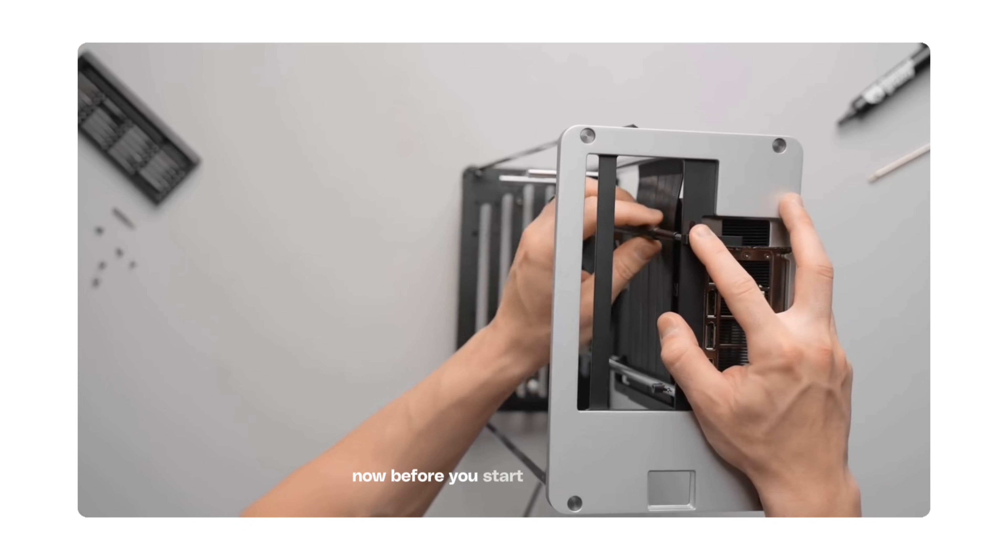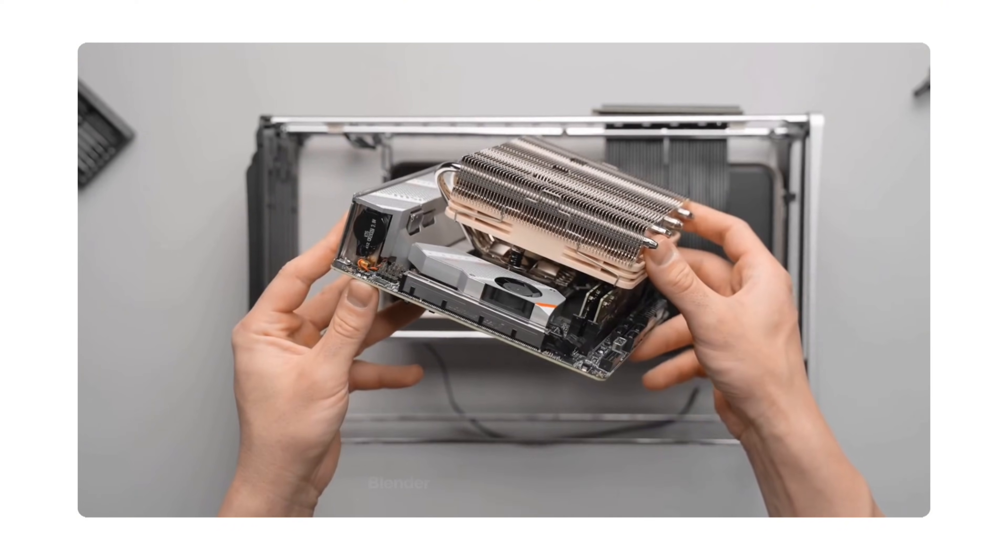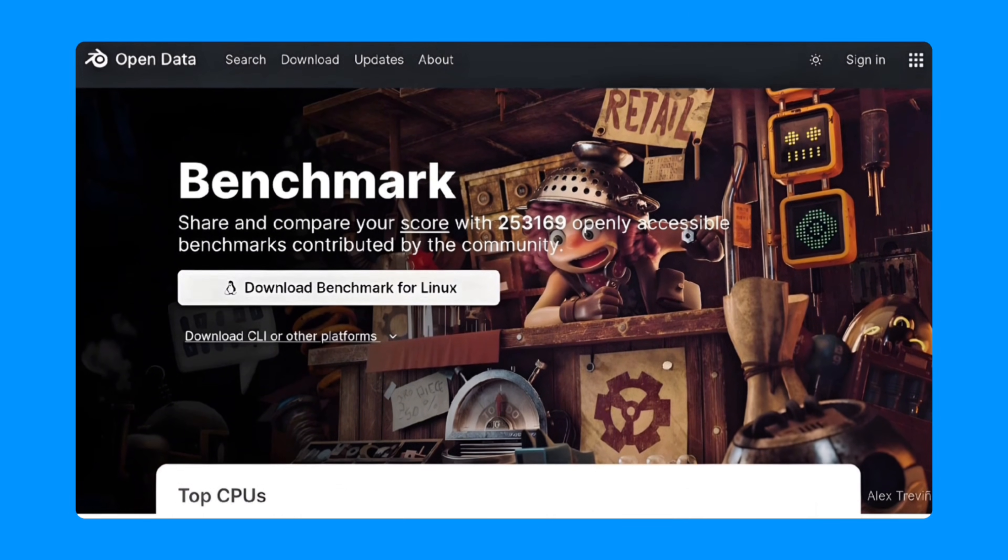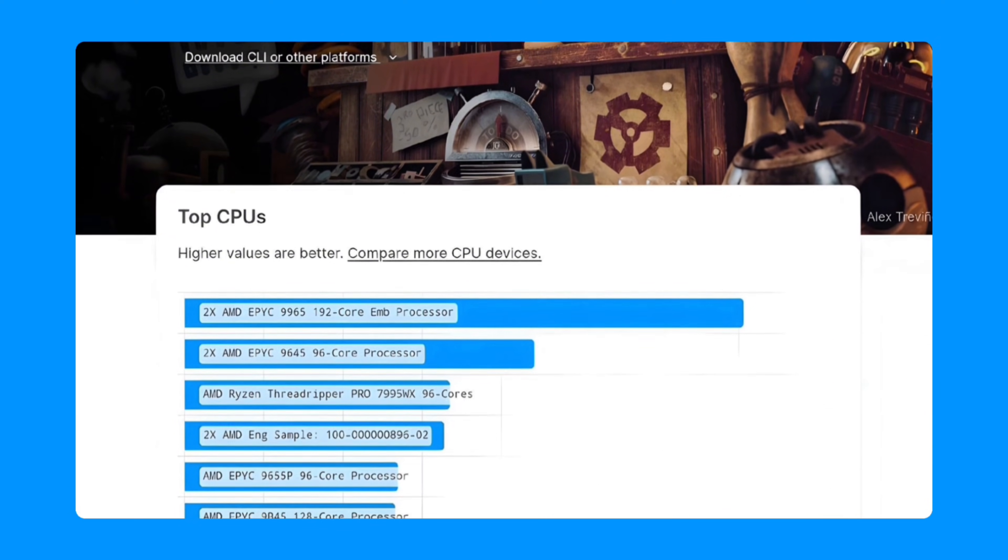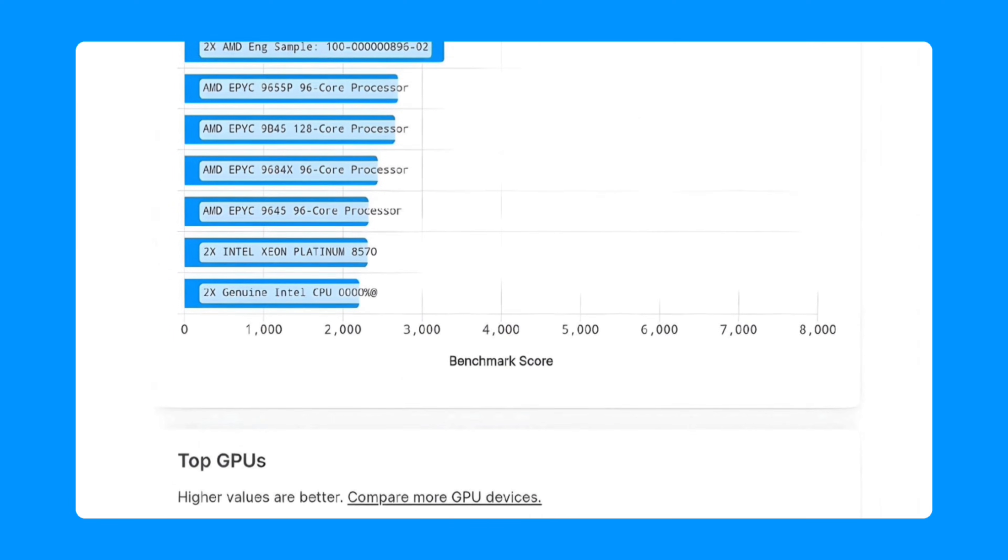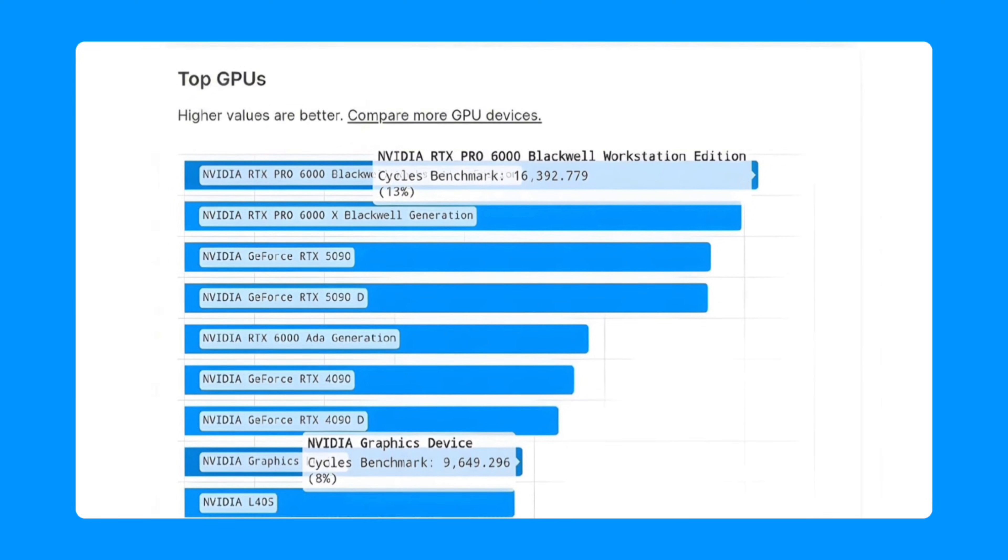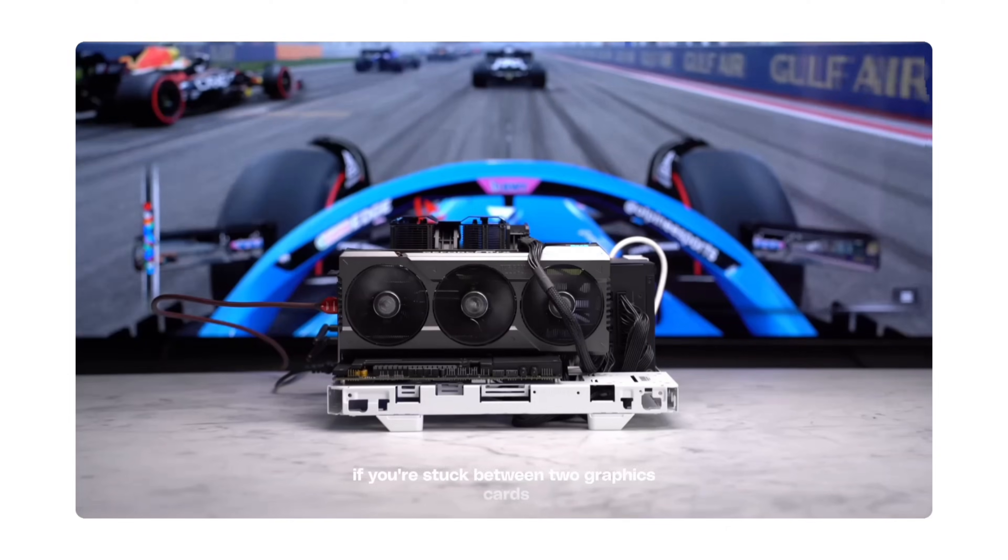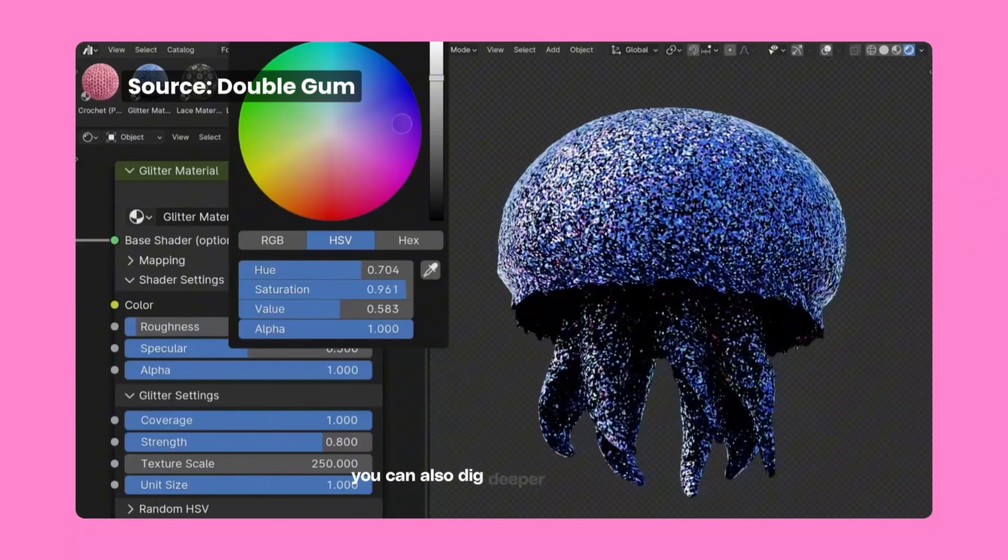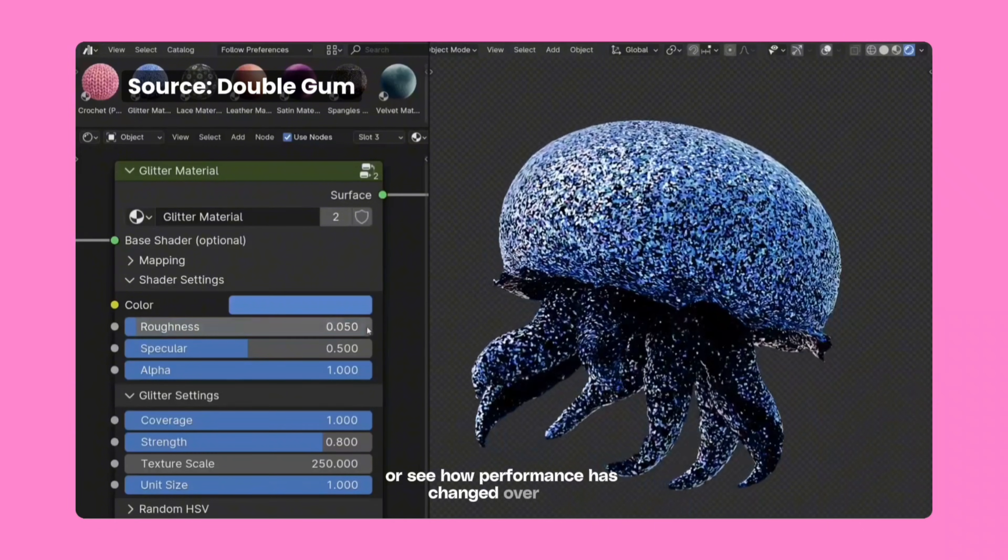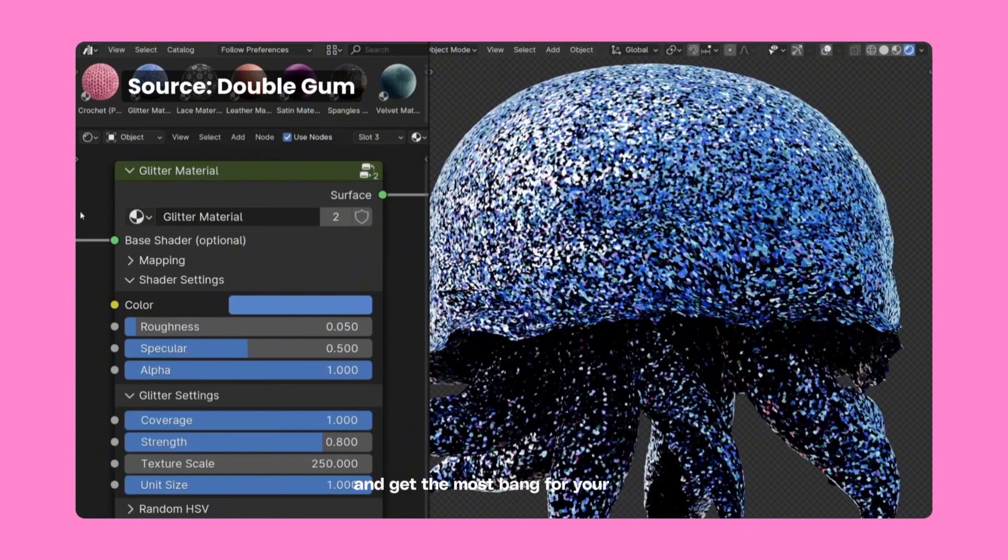Before you start picking specific parts, let's talk about how to avoid just guessing. Blender has a fantastic resource called Open Data. It's a website where users share benchmark results for different CPUs and GPUs. Instead of relying on marketing hype or random forum posts, you can see real numbers showing how different components perform in Blender. The site has charts that list the top CPUs and GPUs with higher values meaning better performance. If you're stuck between two graphics cards, just look them up on Open Data and compare their scores.